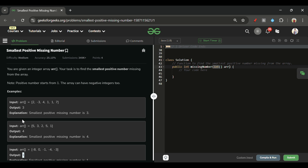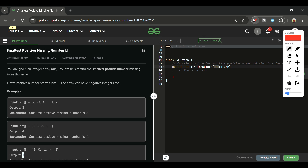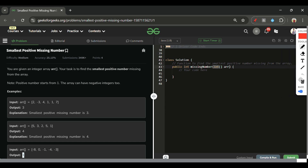The first approach that comes to mind is the brute force approach, which is very simple. First of all, sort the array.